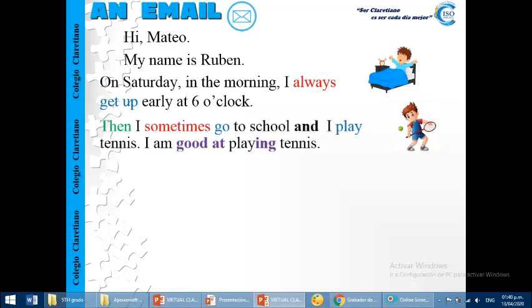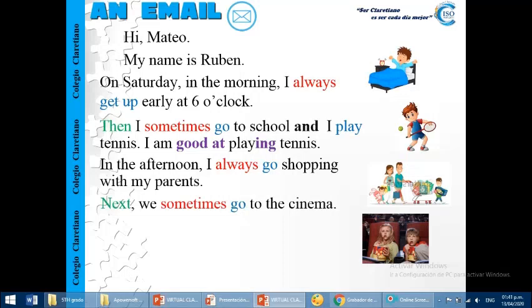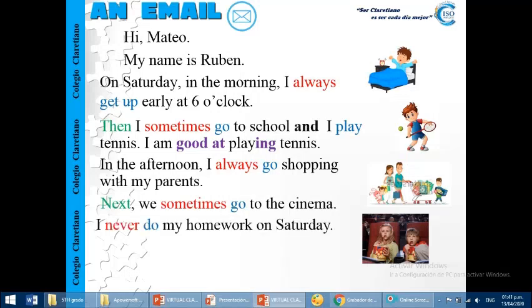Then, I sometimes go to school and I play tennis. I am good at playing tennis. In the afternoon, I always go shopping with my parents. Next, we sometimes go to the cinema. I never do my homework on Saturday.